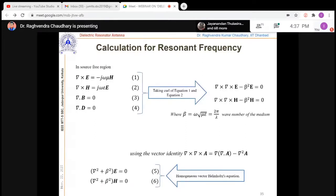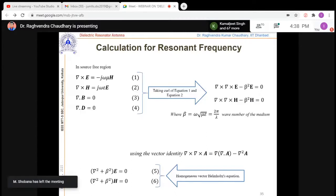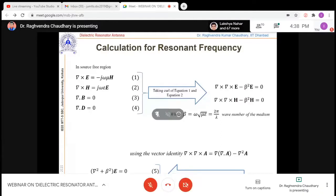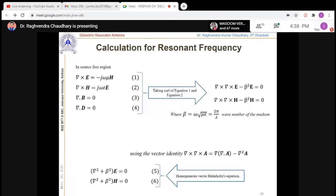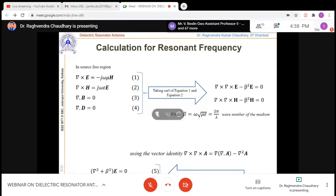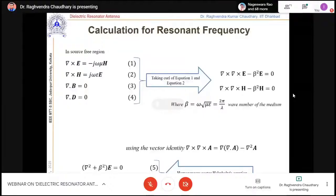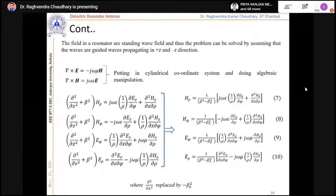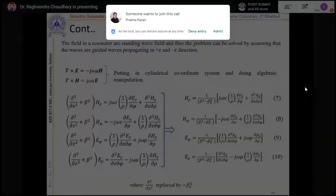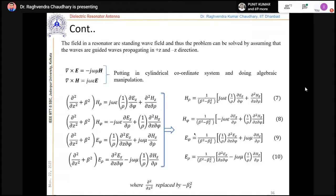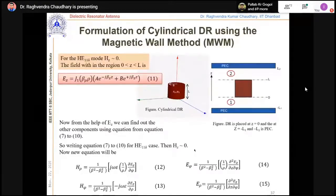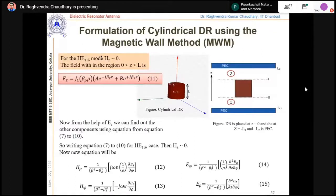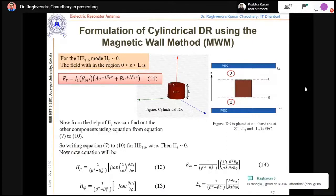When calculating resonance frequency, the first thing is Maxwell's equations — we cannot forget these even though we use HFSS and move away from them. Knowing them lets you predict things before simulation. The field components for a cylindrical DR can be derived from them. One important method is the magnetic wall method, used to find the resonance frequency and quality factor of the DR.